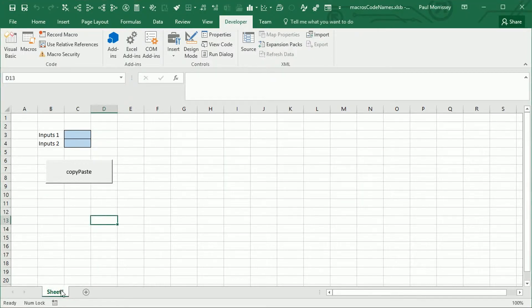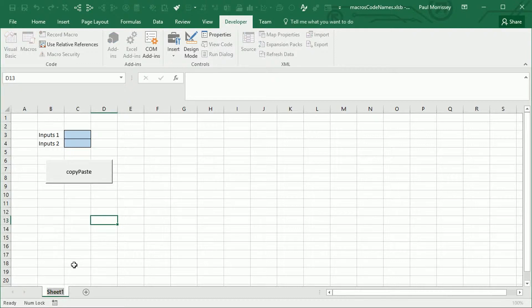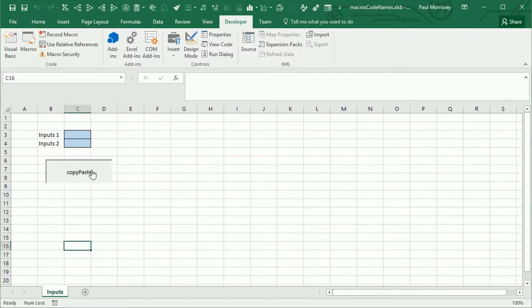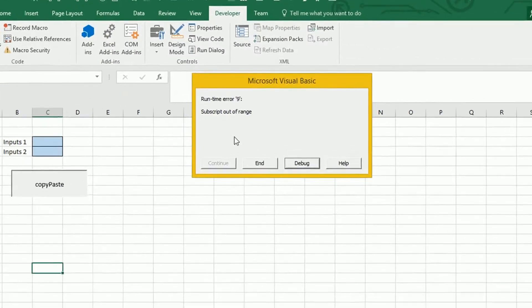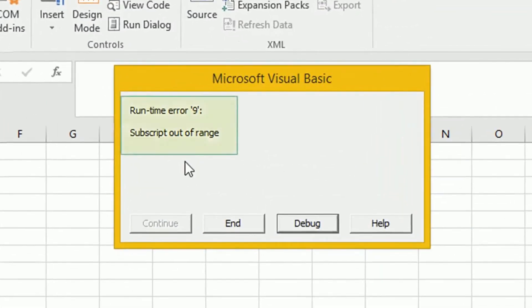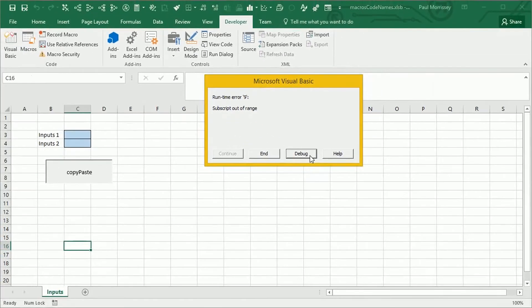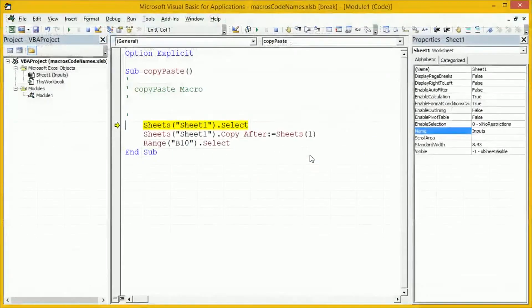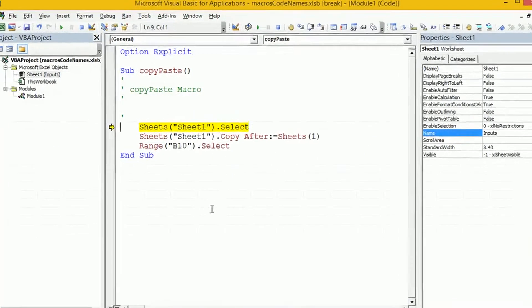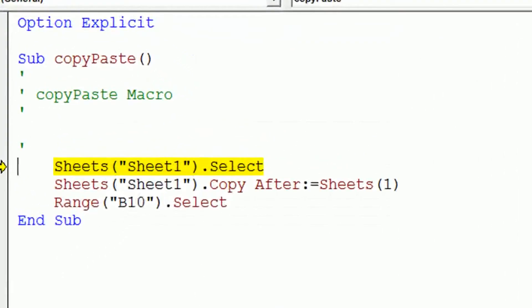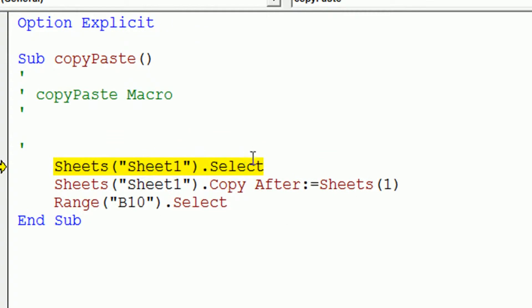And the key problem we're going to find is as soon as the user goes along and changes this to say inputs, then clicks on copy-paste, we get a subscript out-of-range error, runtime error number nine. When we click on debug, it takes us to the code we've just recorded. And we can see the offending line of code here.